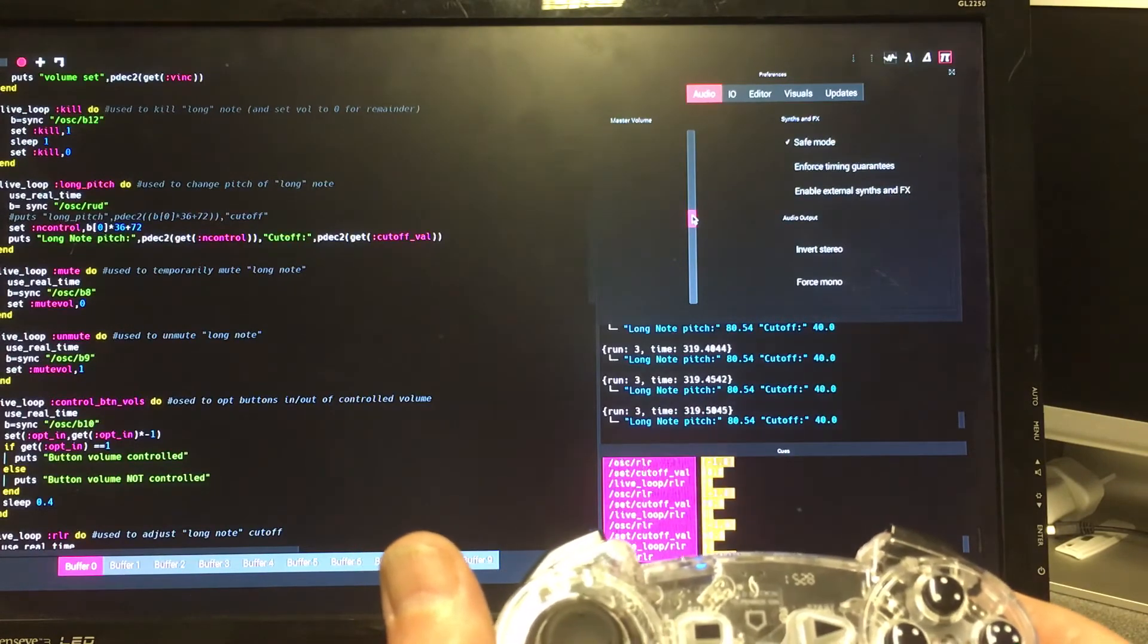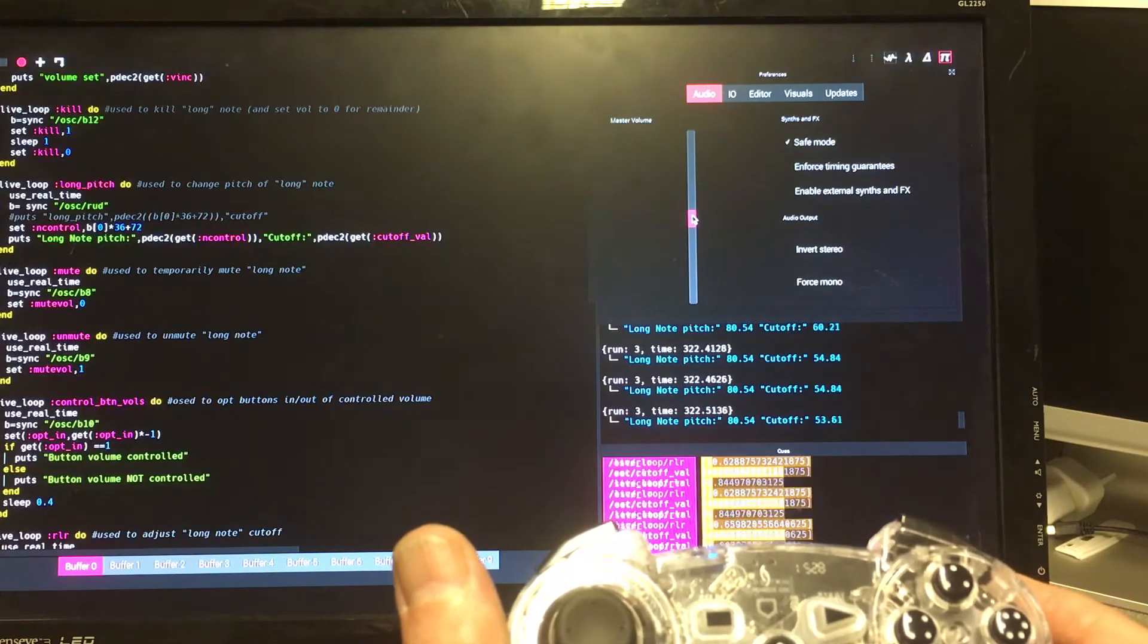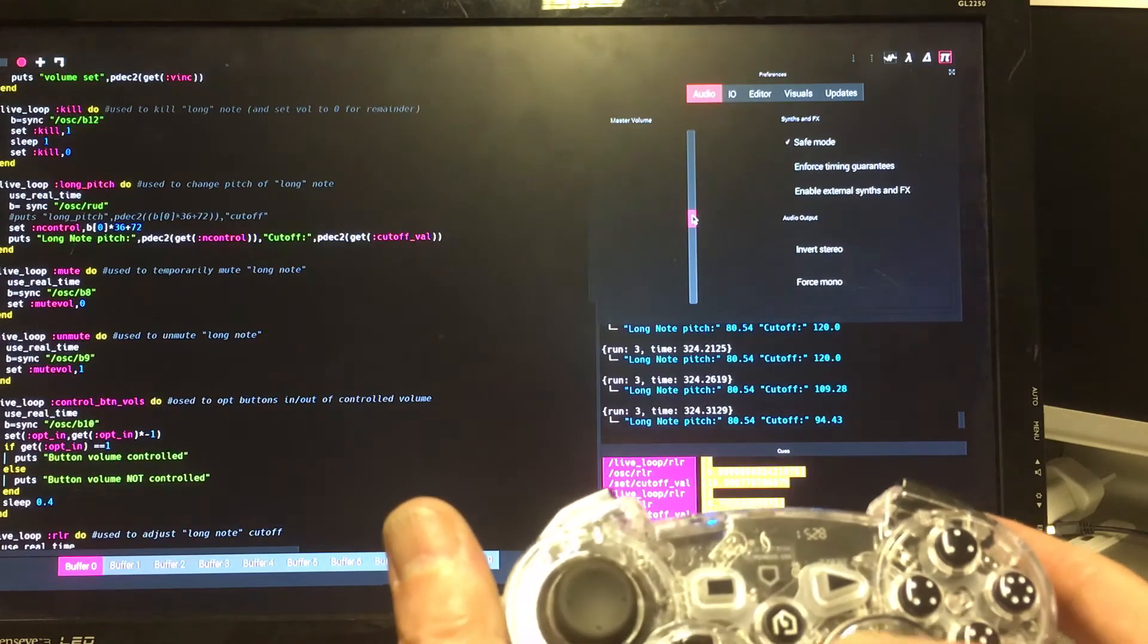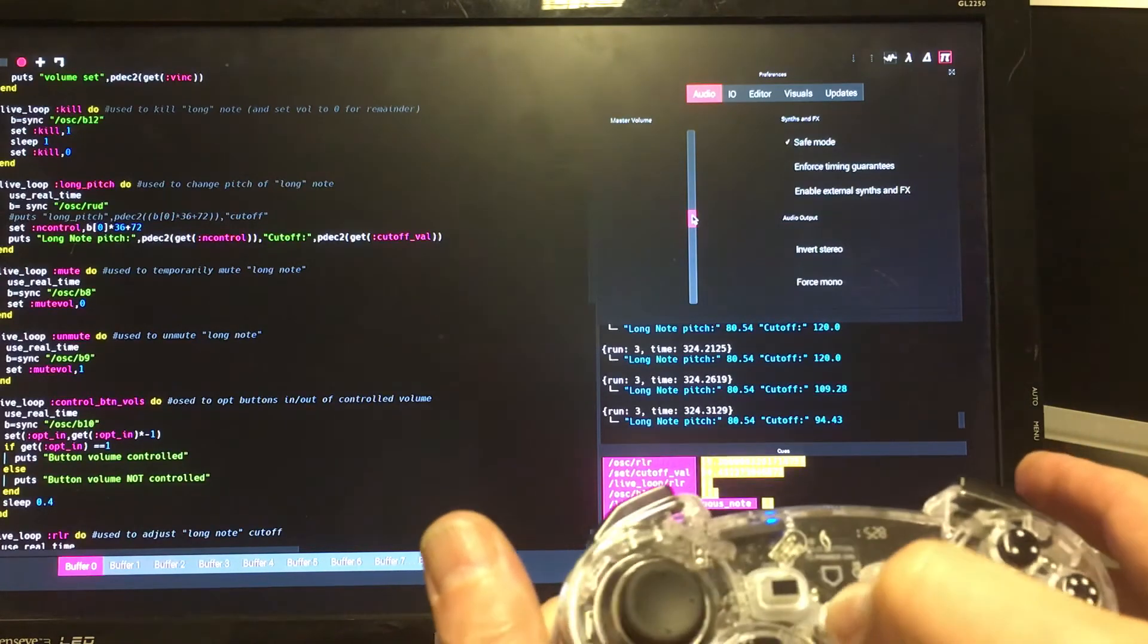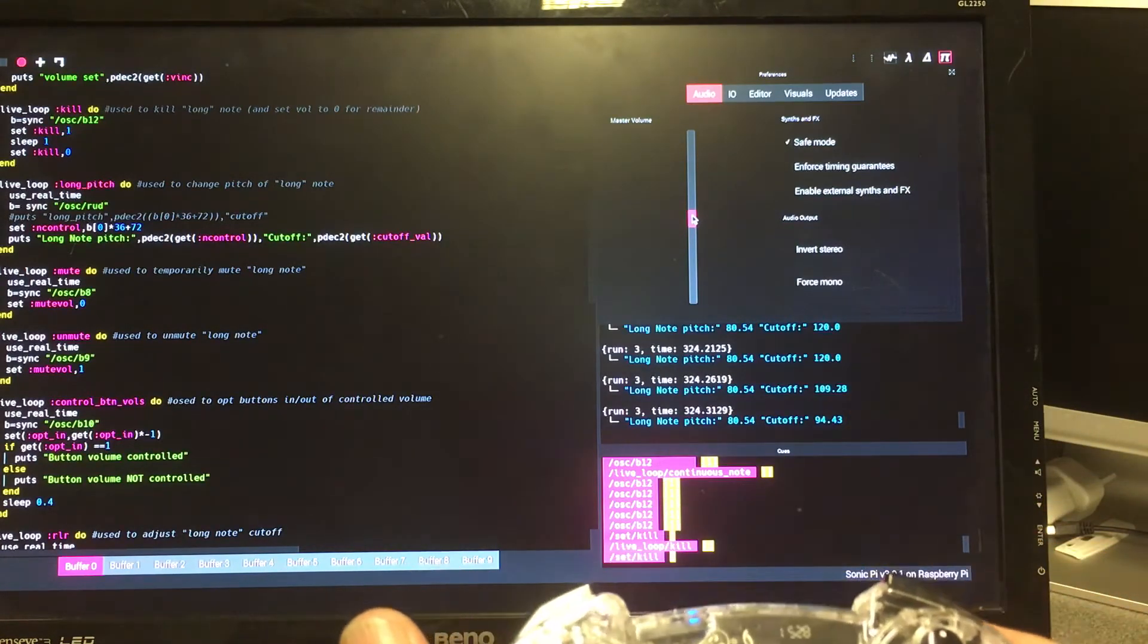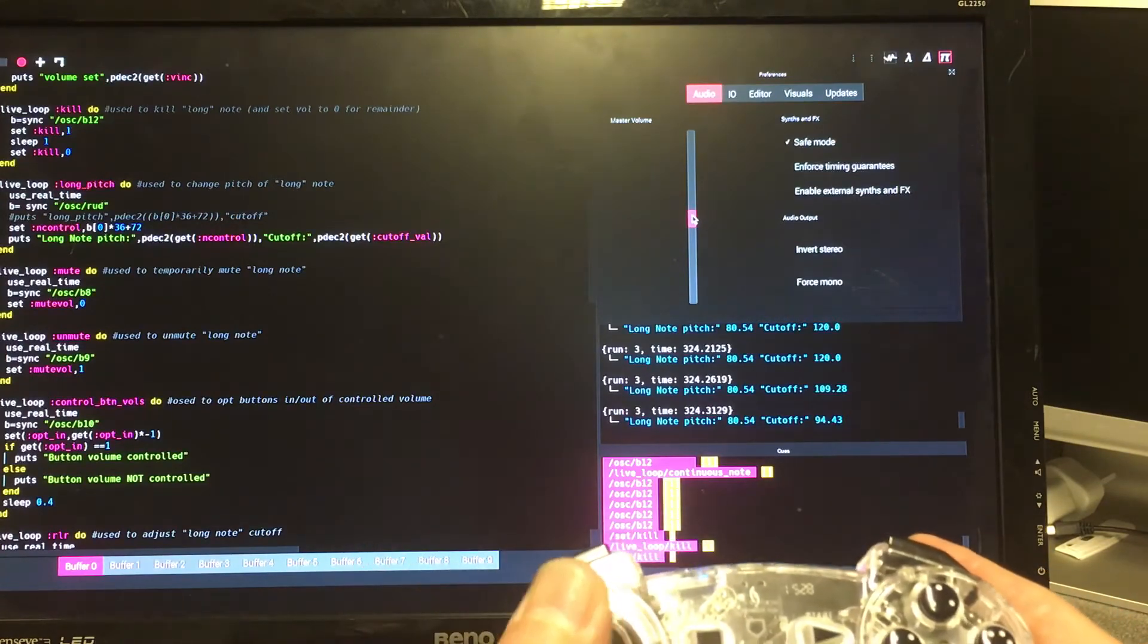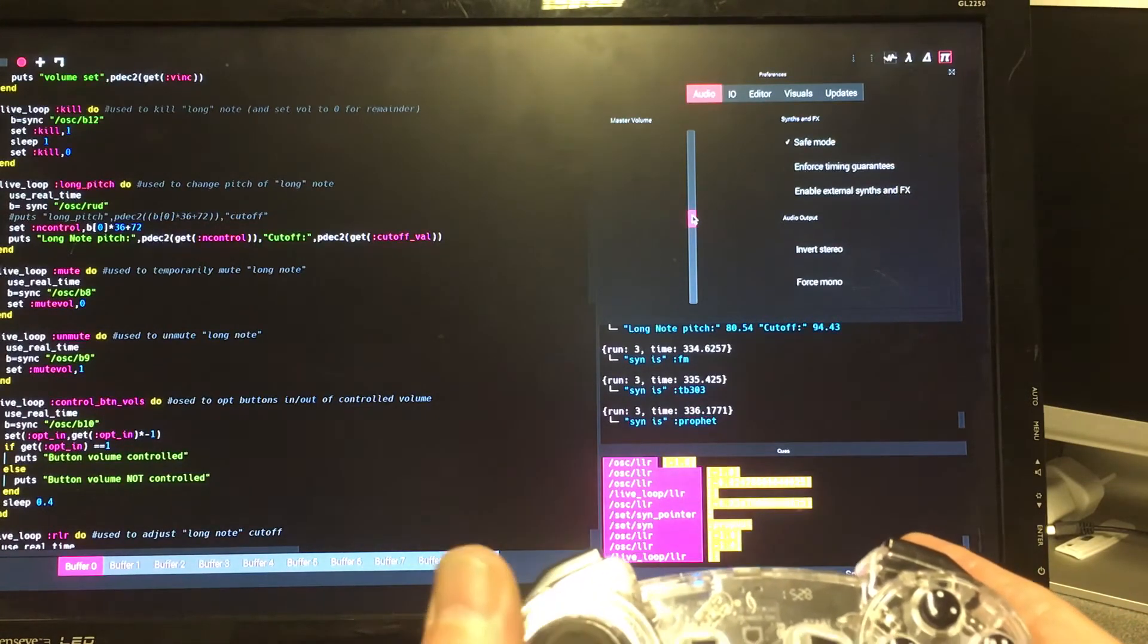If I want to have a different note, I can stop it completely. That's not just muted, that stopped it. It's dying away on the reverb. And I can now change the synth to something else. Let's say prophet. And I can start off a note, this time with the prophet synth.